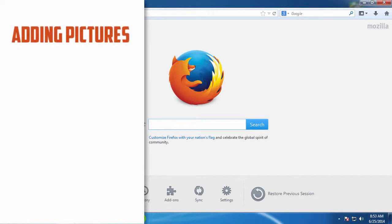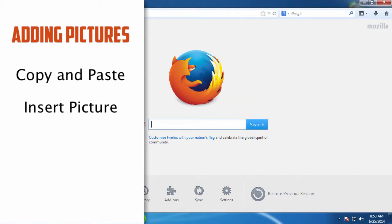To get started, let's quickly look at three ways we can get a picture into PowerPoint: using copy and paste, the insert tab, and by drag and drop.